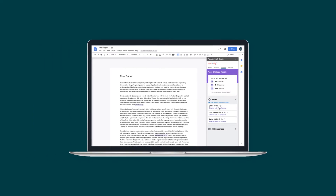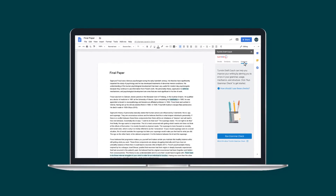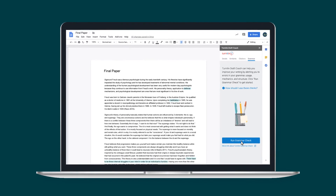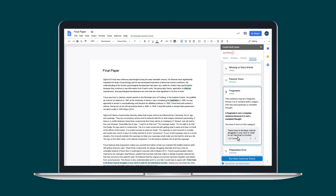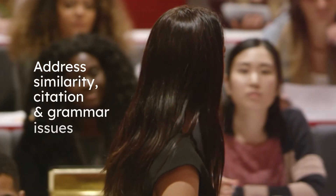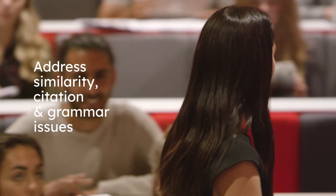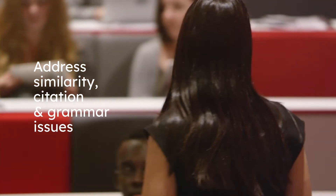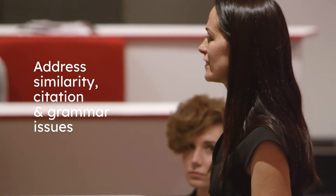A grammar guide that encourages independent editing with in-depth explanations that move beyond the click-and-fix model. Developing a deeper understanding of the values and guidelines required to create original work with integrity.